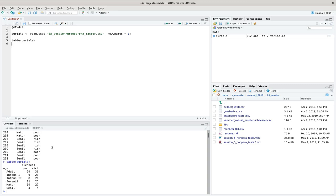We can look at the distribution of age classes against richness classes using the table command. We can see poor and rich graves against the age classes — adult, infants, and so on. However, R sorts the factor variable alphabetically by default, which gives us an unhelpful ordering.